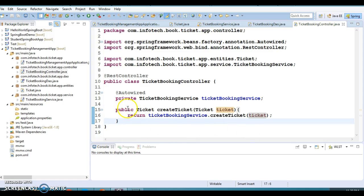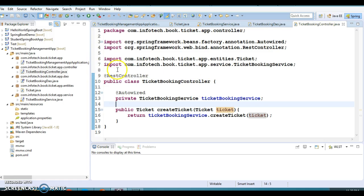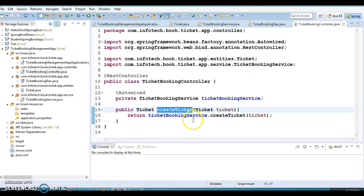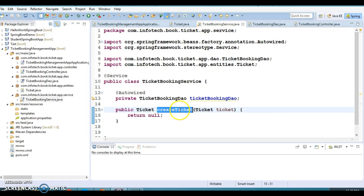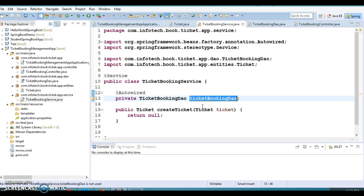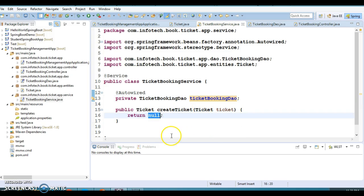This method will have to be annotated with some annotations — that is still pending. If you did not watch the first part of this video, I request you to go and watch it, where we started creating this project from scratch. From the controller method we are just making a call to the service layer, and in the service layer we have a method called createTicket where we pass the ticket from the controller and try to create this resource on the server or database.